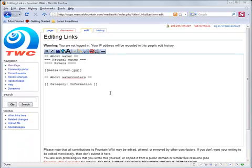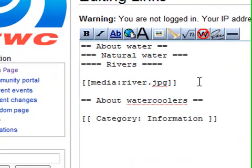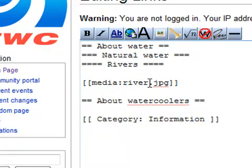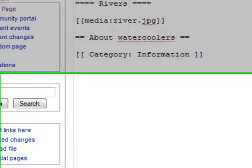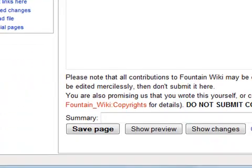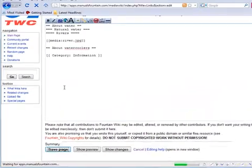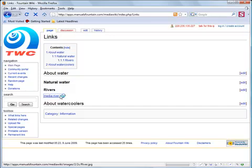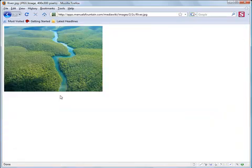In a wiki, you can link to an uploaded image file. If you'd like to learn more about uploading images, we would like to refer you to the movie Using Images, also in this manual. If you want to link to an image, you need to use this syntax. This is the name of the image that you are linking to. Next, you save the page. The link is blue. That means this image is already uploaded and that you can view it by clicking on the link.